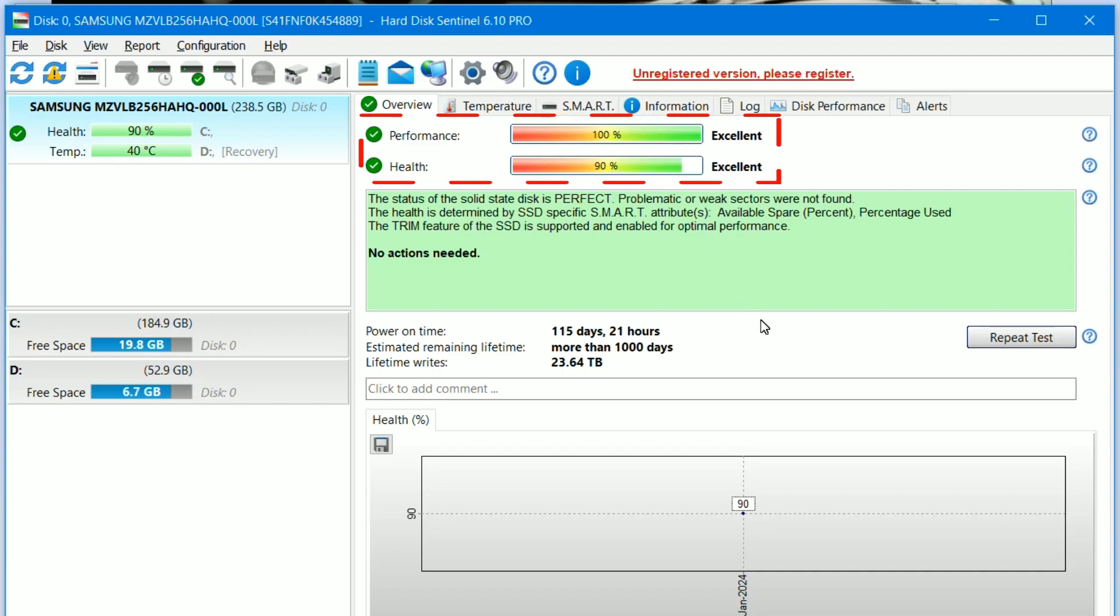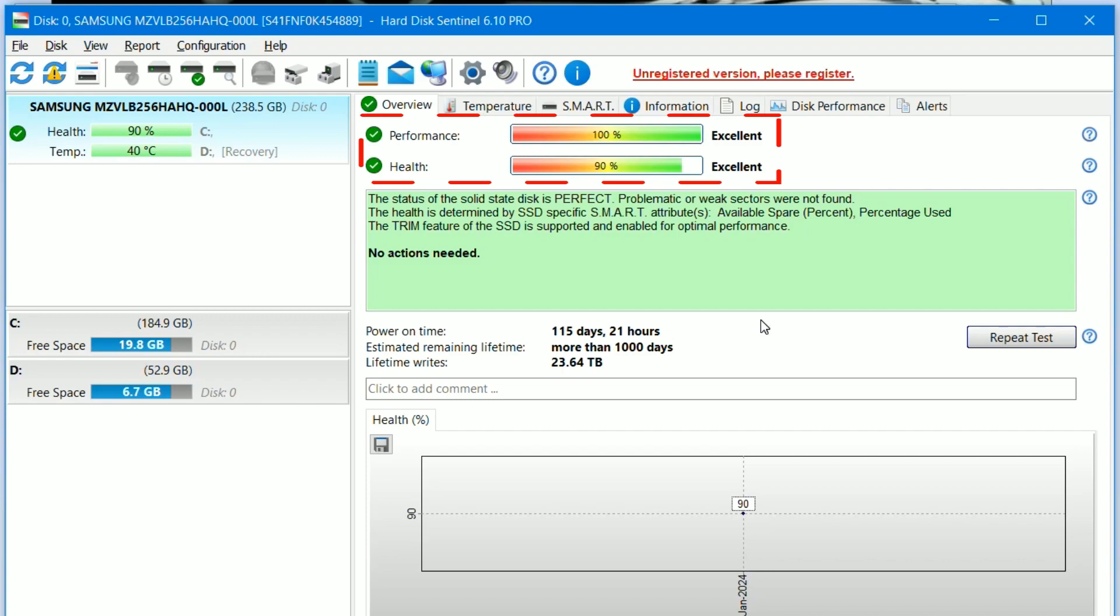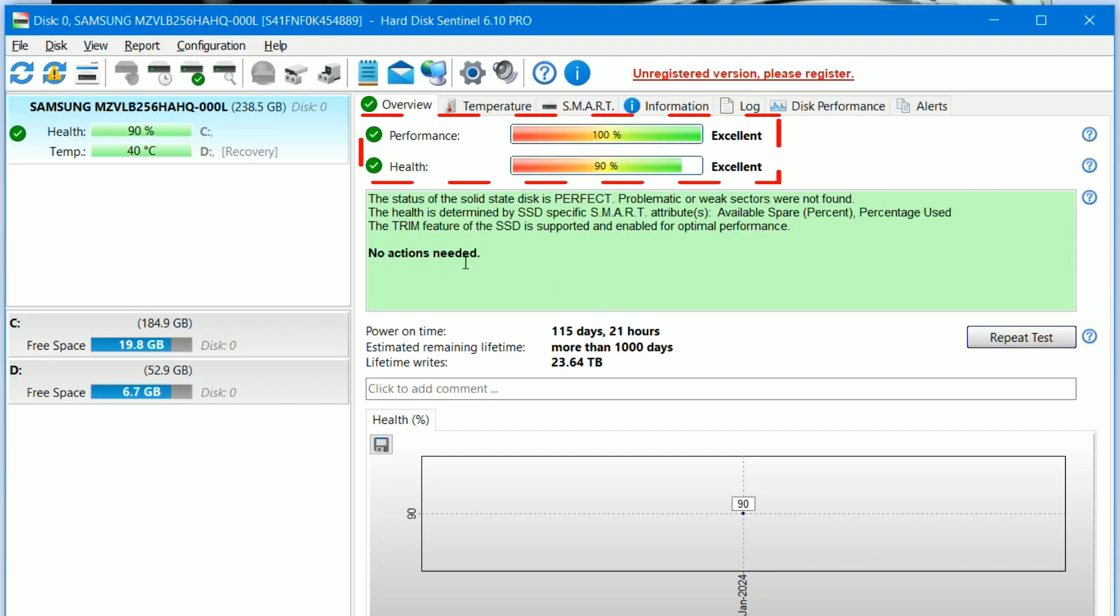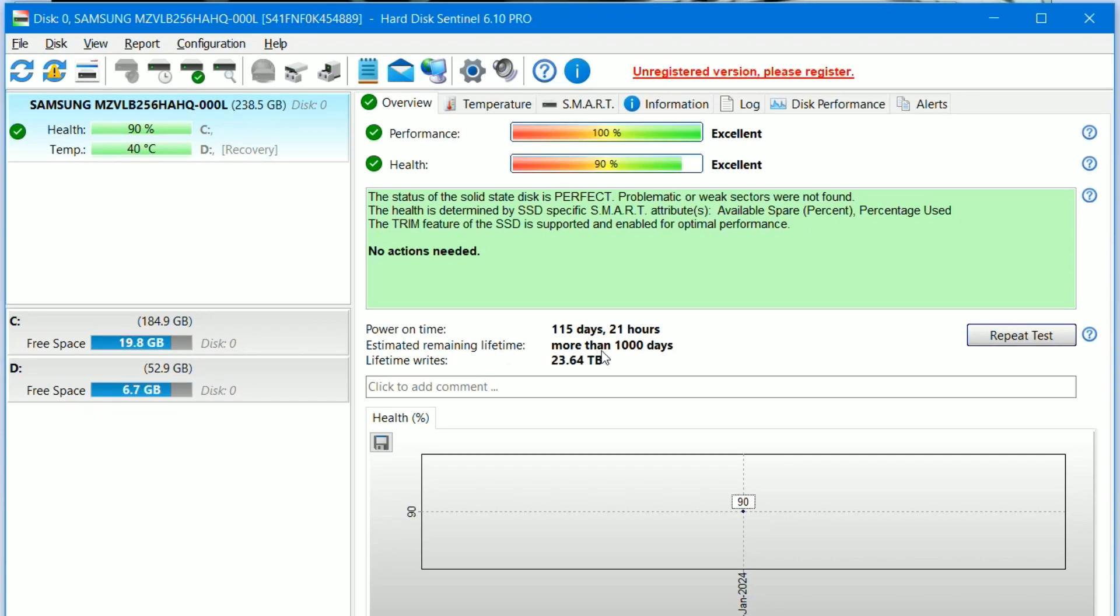90% is excellent considering that the laptop is 4 years old and has been used continuously. The power on time is 115 days and 21 hours. The estimated remaining time is more than 1,000 days, which is quite good. A total of 23 terabytes of data has been written to the disk.